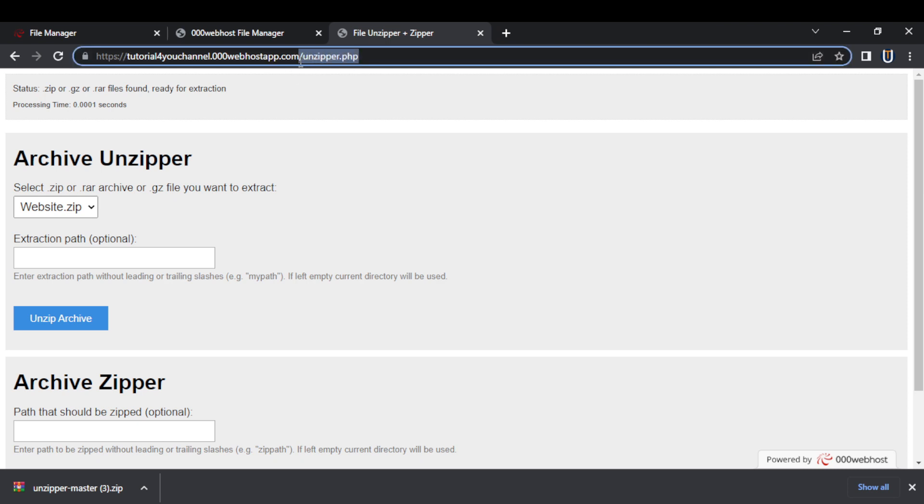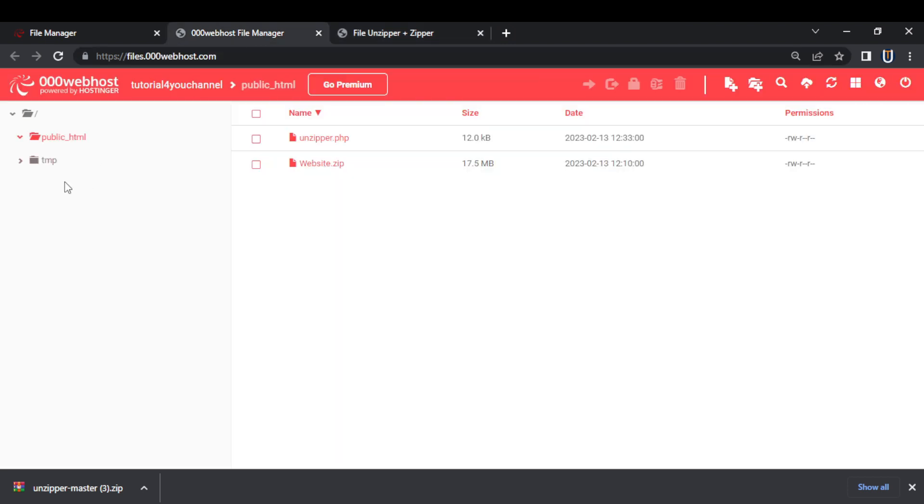So you have to navigate to the unzipper file where you have uploaded it. I recommend uploading your zip file and your unzipper file in the public html folder only.